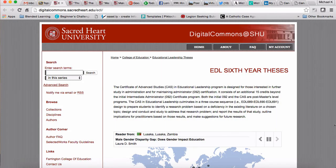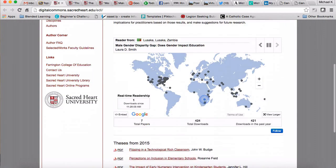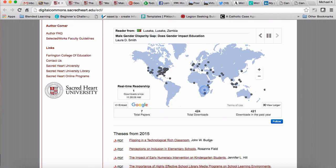Here I am at the Digital Commons, and I want to go over a couple of these. I'll scroll down and the first thing I'd point out is take a look at this map here. These are essentially the locations where all of the theses that are currently there have been downloaded to.